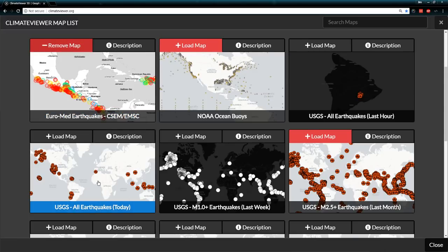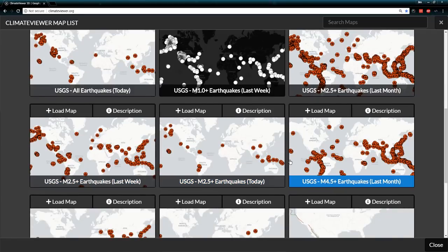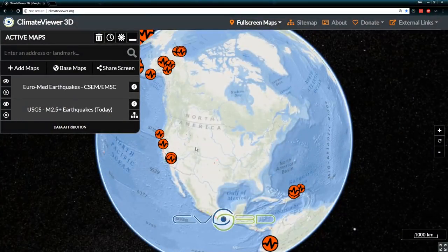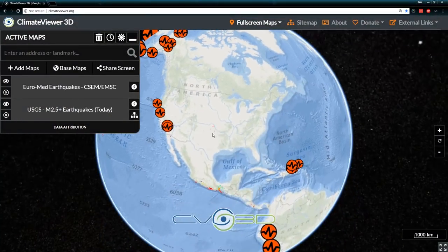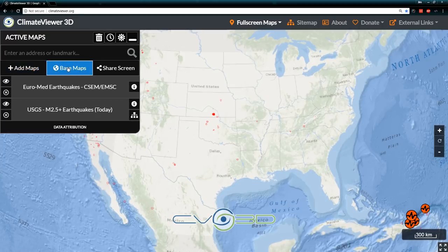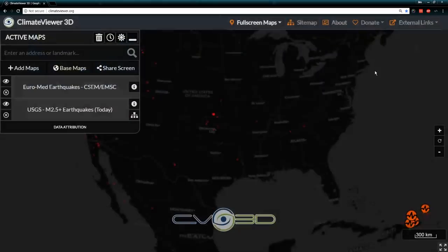We'll compare that with USGS — let's go 2.5-plus today and turn that on. Let's make the background black because it's easier to see. These orange ones are the USGS earthquakes from today, and I think the CSEM is from all last week.